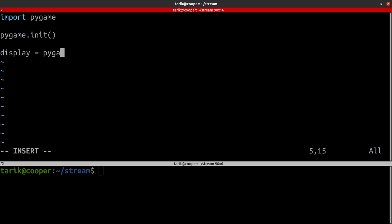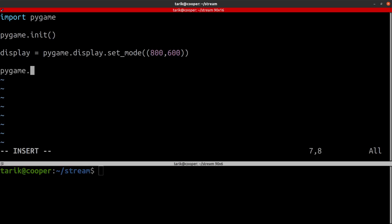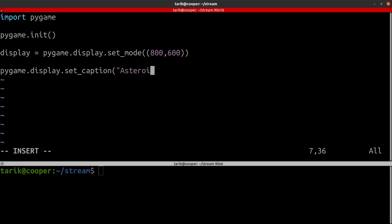We're creating a variable called display and setting a mode. In these brackets we want the size of the screen. We can just type in 800 by 600 or we can use global variables so we can easily change it later. We can also use the set_caption command and that sets the title.